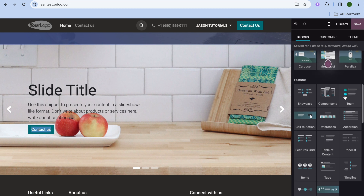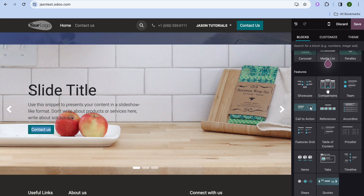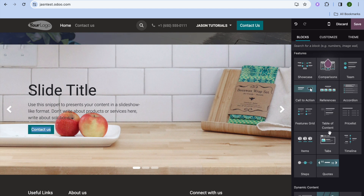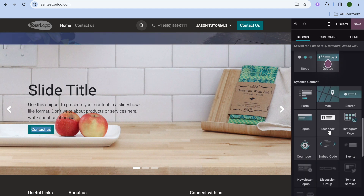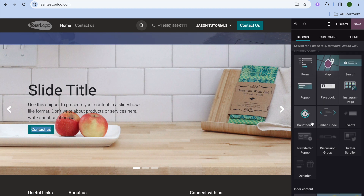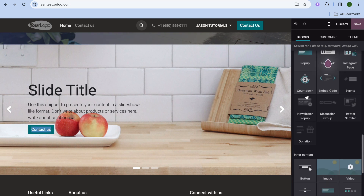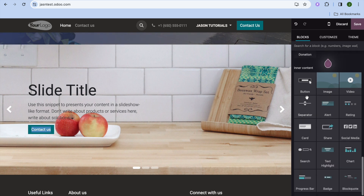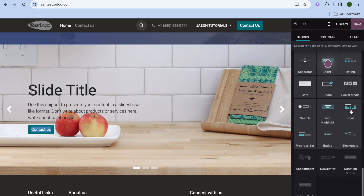From the Blocks panel, you can add a comparison graph, references, call-to-action buttons, a countdown timer, and you can also tap on Embed Code to paste your own embed code. If you'd like to add a pop-up to your website, tap on Pop-up. Scrolling down, you can also add a share button, ratings stars, and much more.